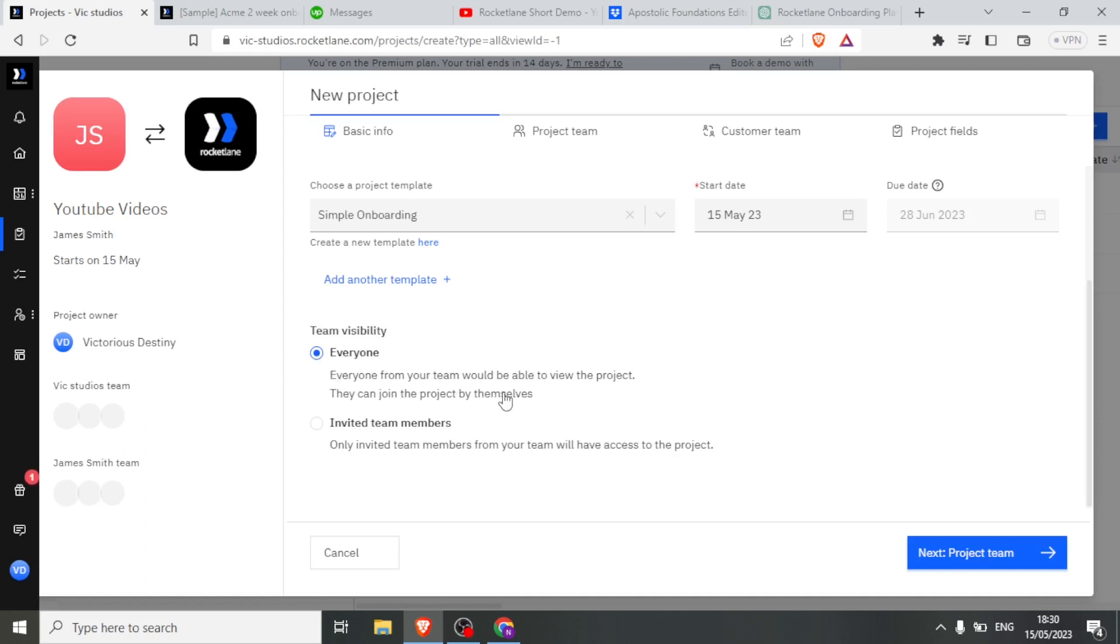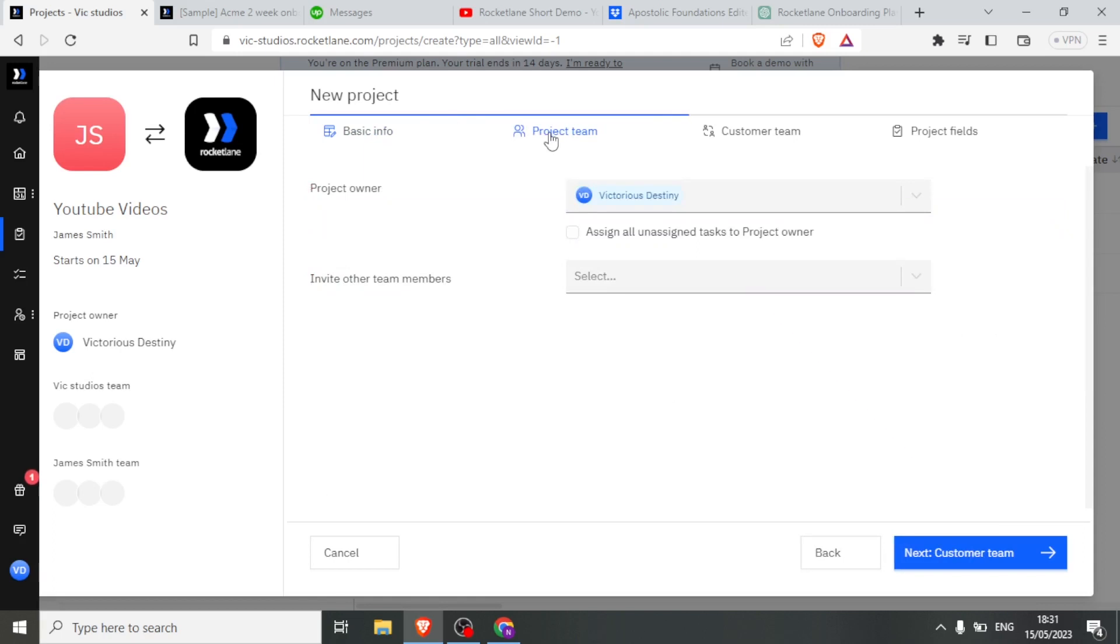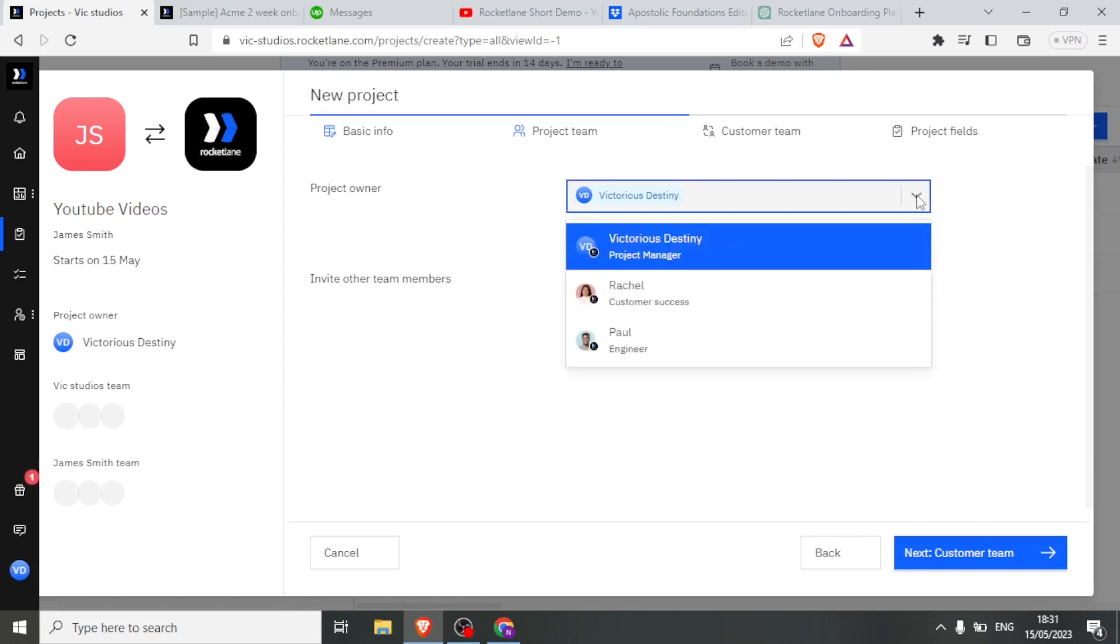If I check on everyone, it means everyone from my team will be able to view my project, and they can join the project by themselves. And as I had told you, how you can invite members—you simply select on this one, invite team members. So in that case, only invited team members from your team will have access to your project. So that is basic information. If now I want to assign, I simply click here on project team, and then I can choose who to assign. If I click down here where we have this checkbox, I'll be able to assign all unassigned tasks to the project owner. But if I don't want to do that, I can simply come up here and click on that drop-down arrow, then I can assign that to one person. In this case, I'll assign that to myself, Victoria's Destiny. I click on that.